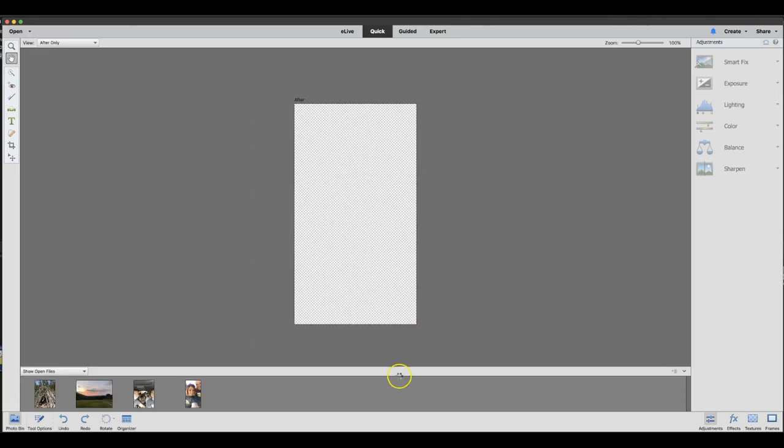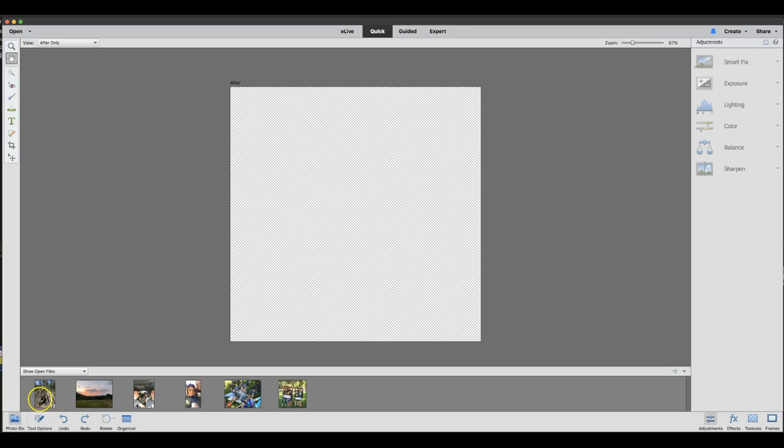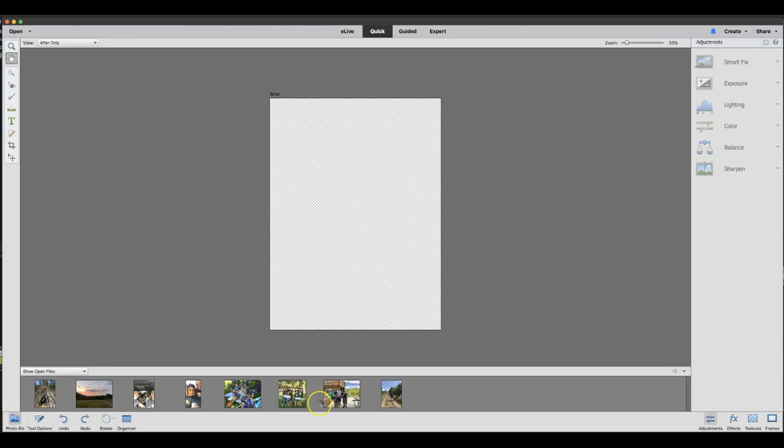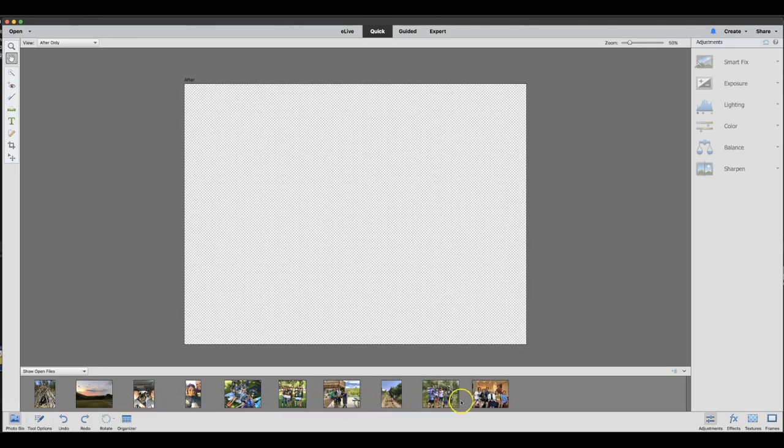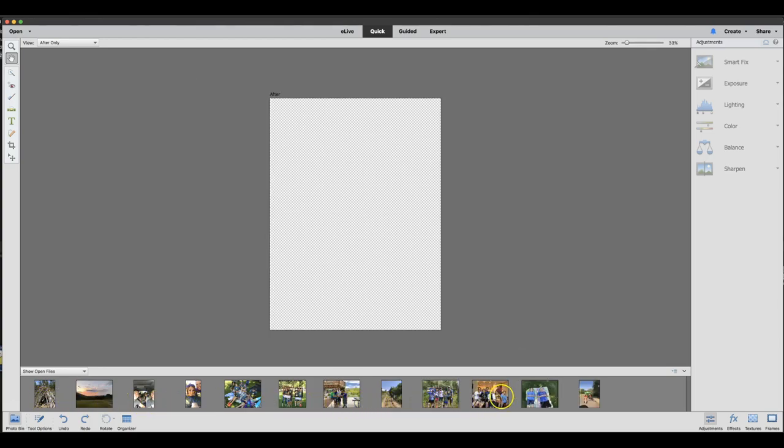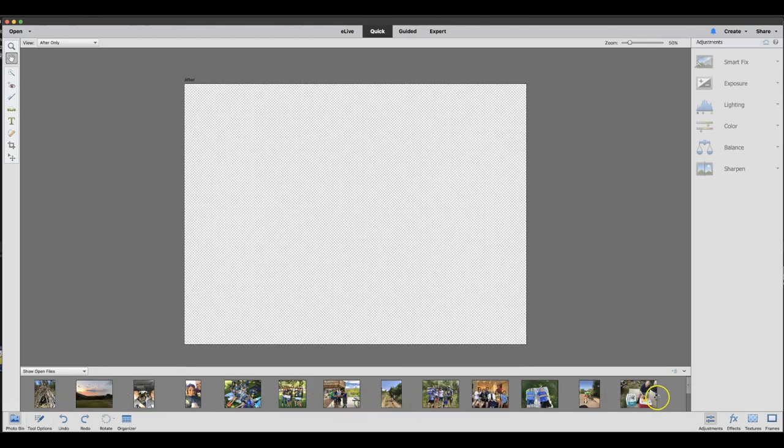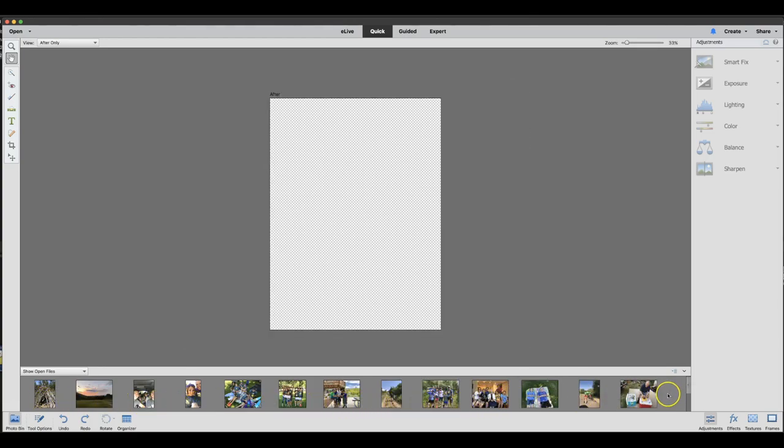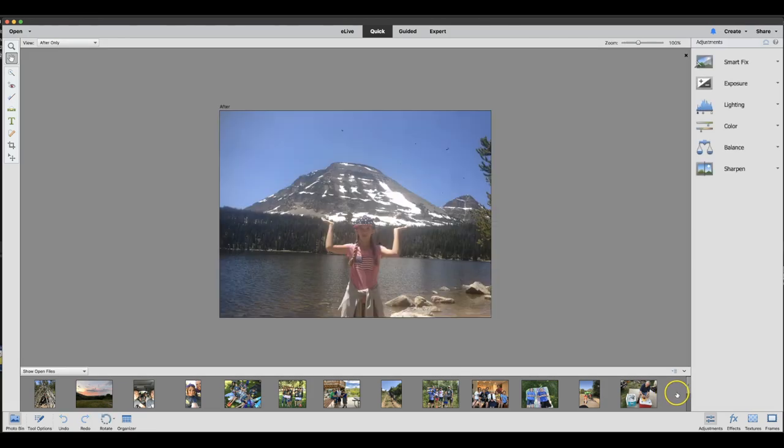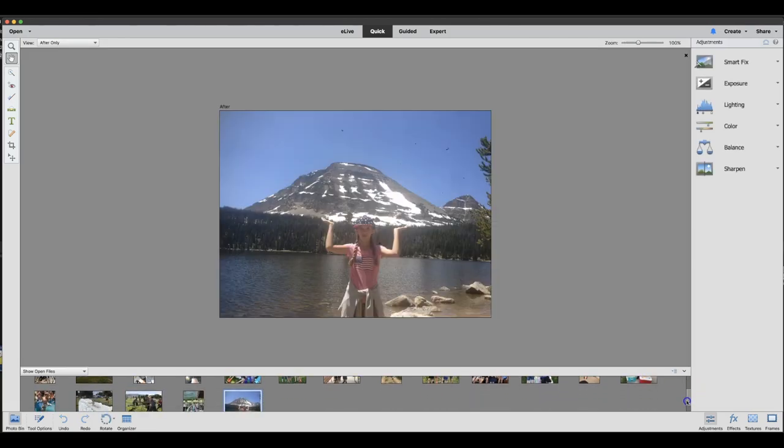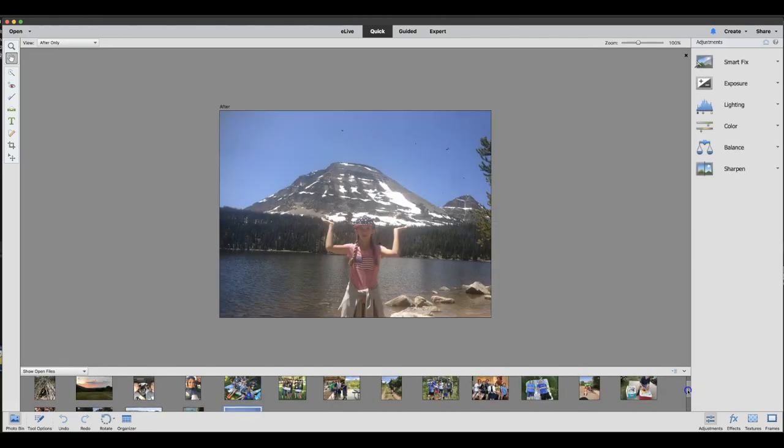I'm going to open them up, and they're going to open down here in your photo bin. You're going to need to open at least eight photos. The collage is going to hold eight photos.